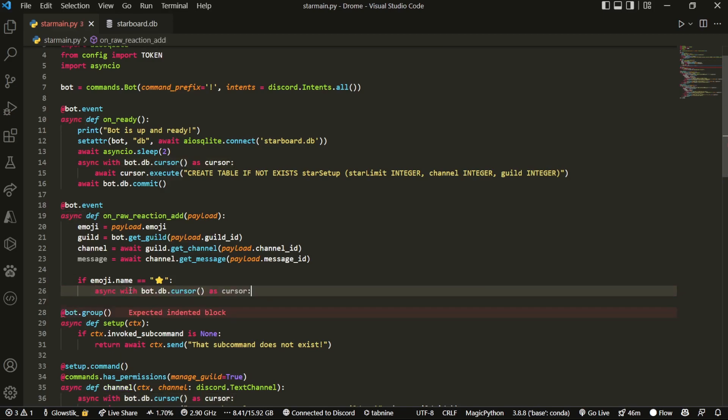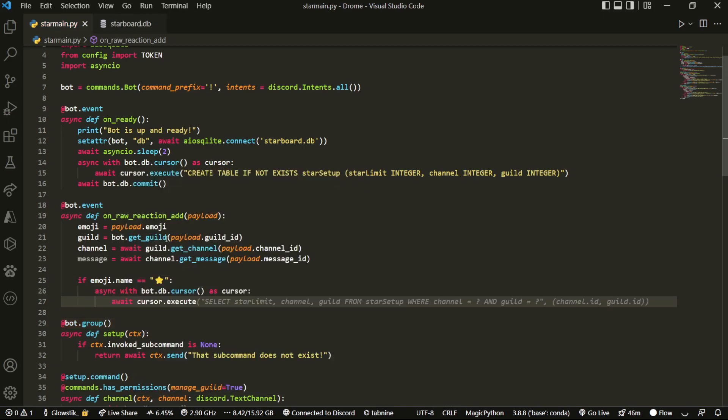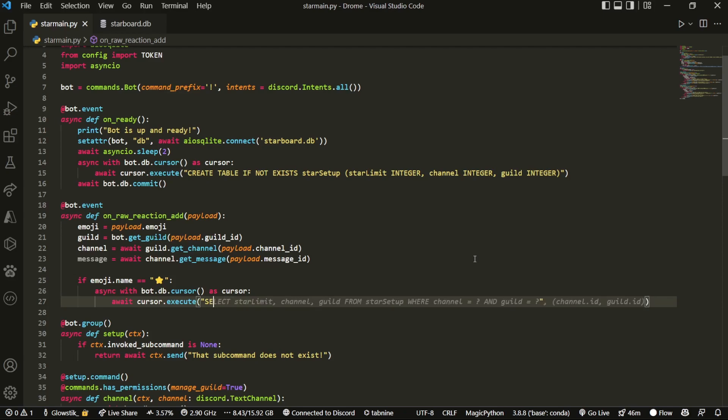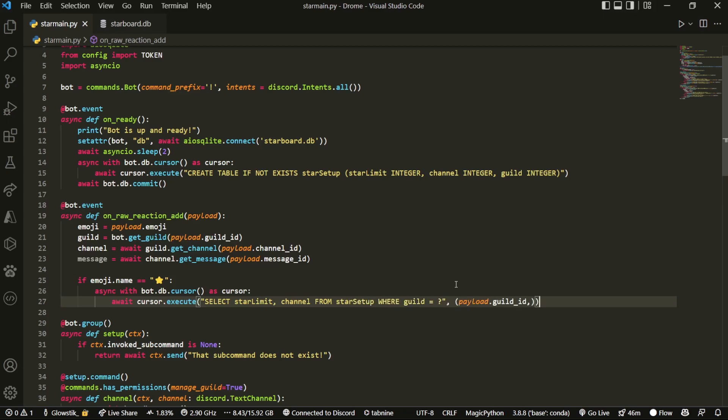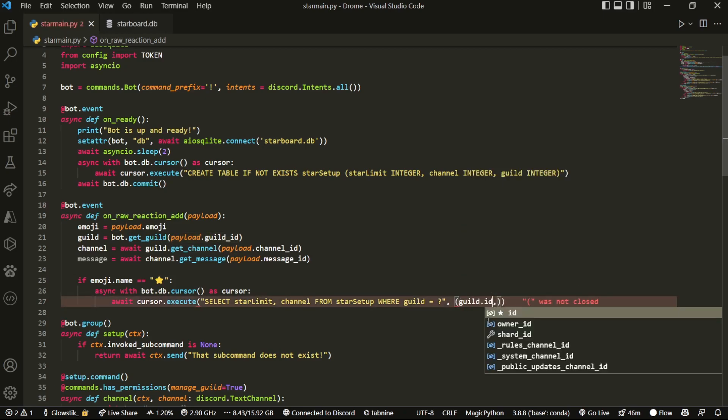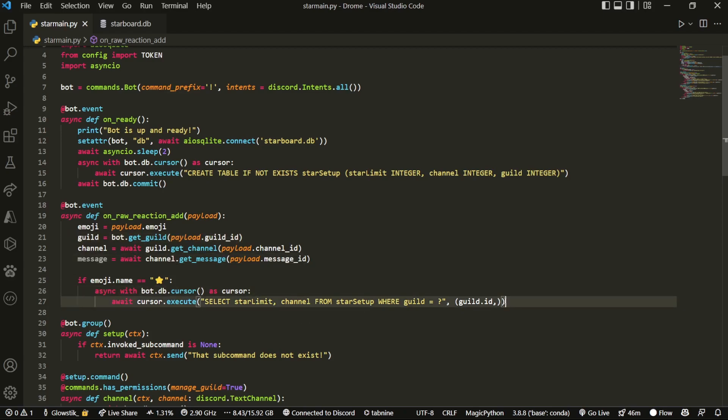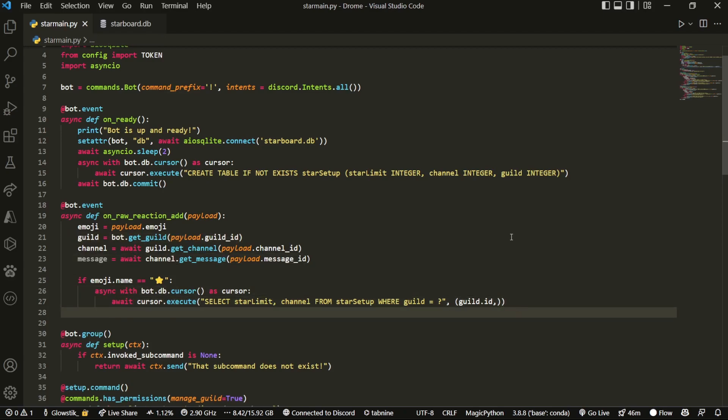And inside that, what we're going to do is cursor.exec and we're going to execute a couple of things. We're going to select and the first thing we're going to get is star limit and then channel. And what we're going to do is from star setup where guild equals question mark. And then instead of having payload and stuff like that, what we can do is we can just do guild.id because we created the variable right here. And so this will grab us our data from our database that I showed earlier in the start of the video.